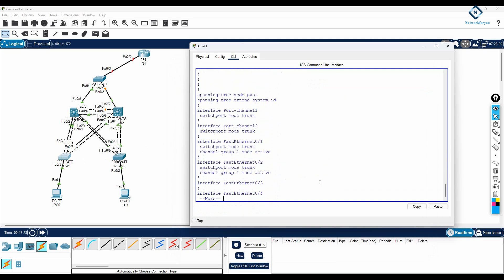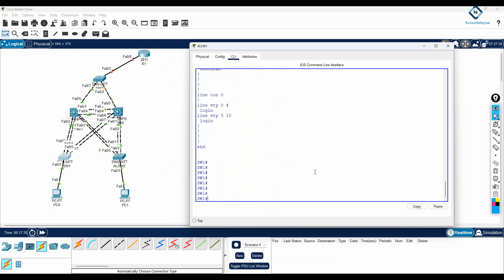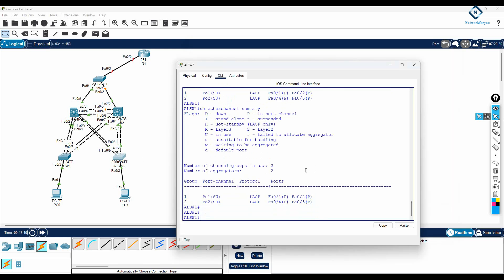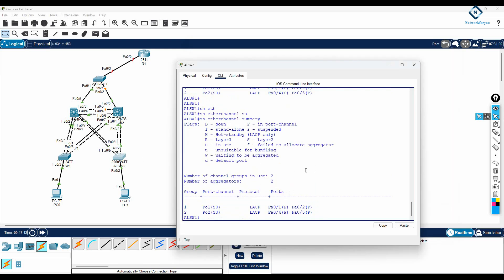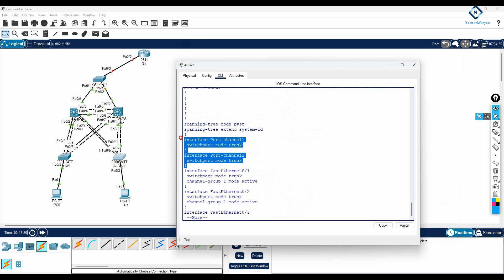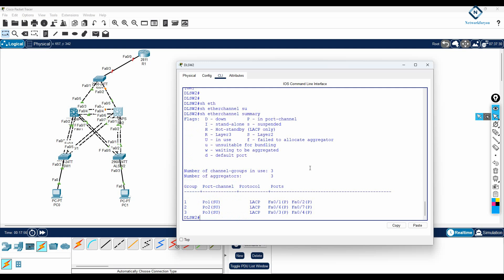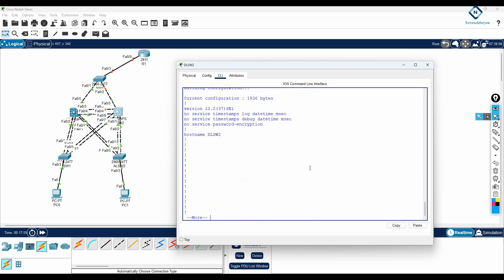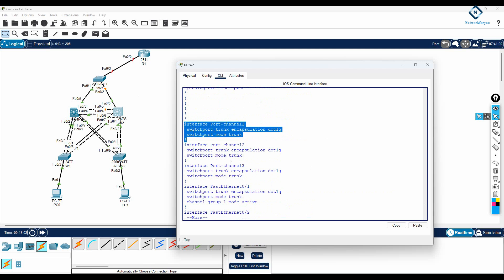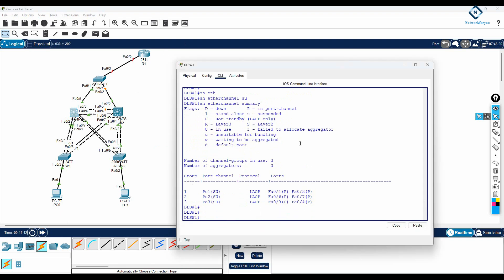Let me verify with 'show run' to confirm trunking on the etherchannel interfaces. Etherchannel 1 is trunk, etherchannel 2 is trunk — everything is good. Saving the configuration. On the next switch, 'show etherchannel summary' confirms all are up, and 'show run' confirms all etherchannel ports are configured as trunk.